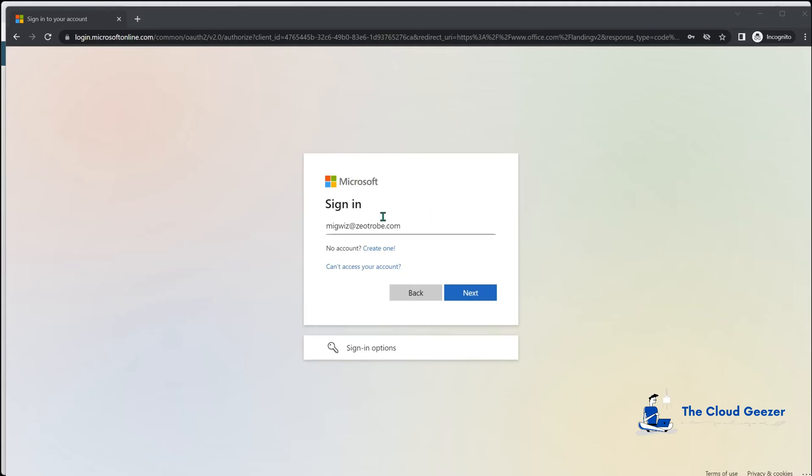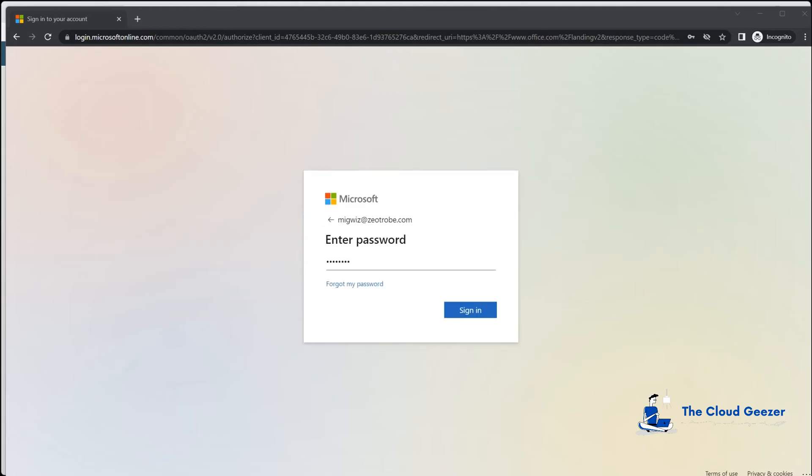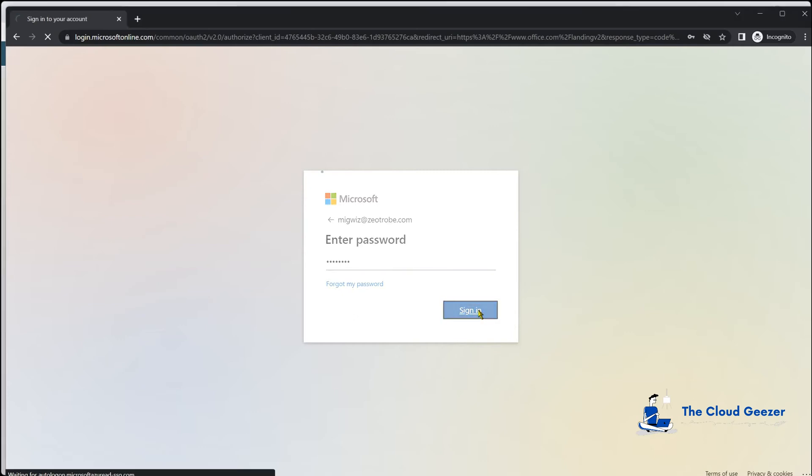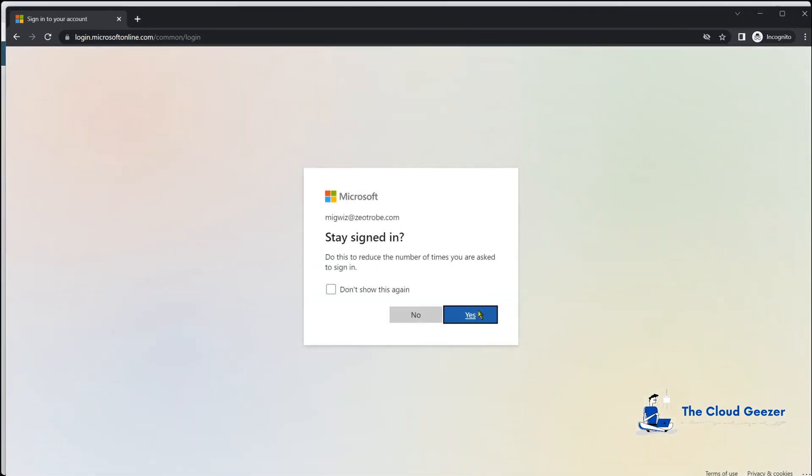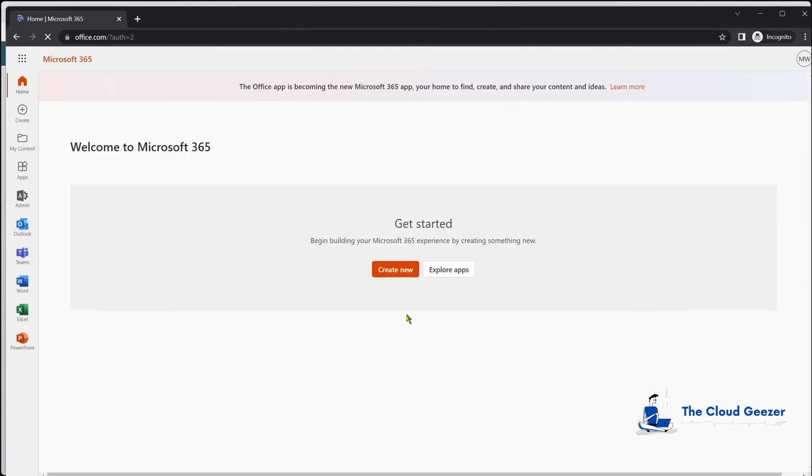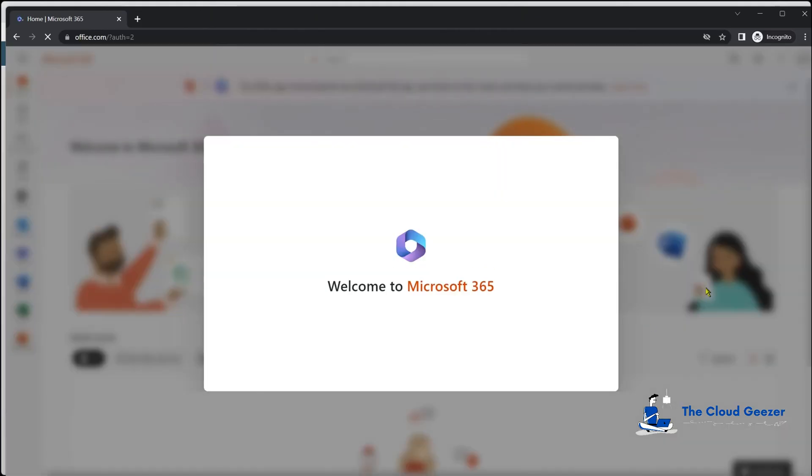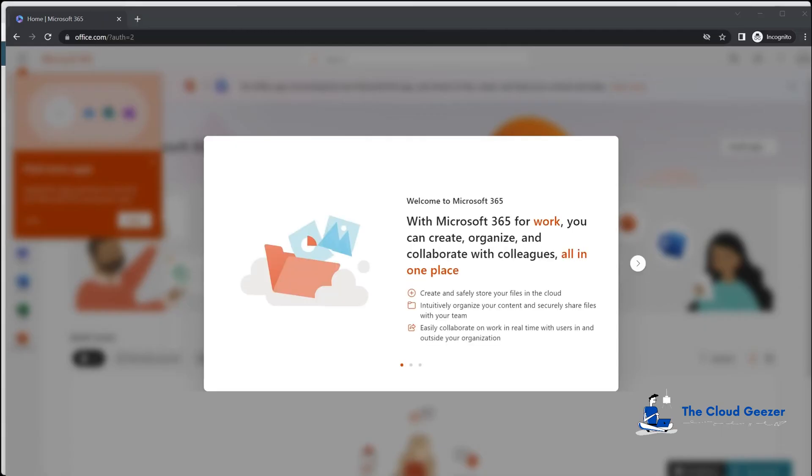So we'll give that a few minutes just to take effect properly. But we'll go back then into the logon for the migwiz account. And with the password in place, we'll sign in. And you can see there now, it's bypassing that MFA registration. So this account does not have MFA on it, which is exactly what we need.